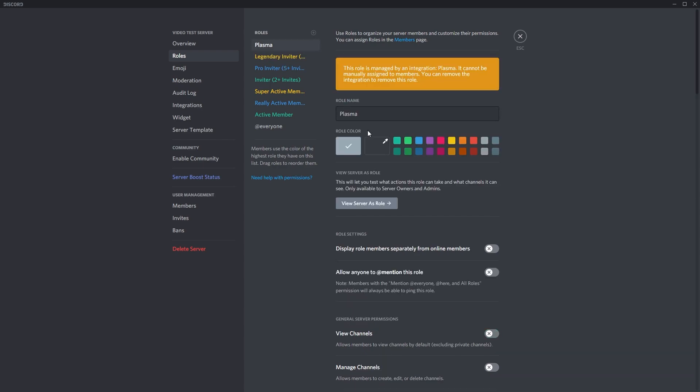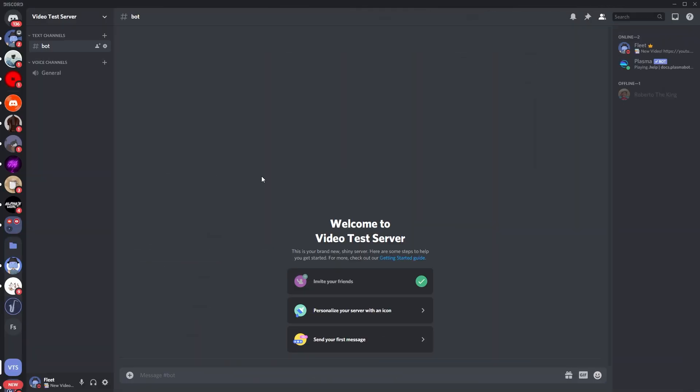One thing you want to make sure though is that the Plasma role is above all of these roles that you just created, so that the Plasma bot can actually grant the user that role.